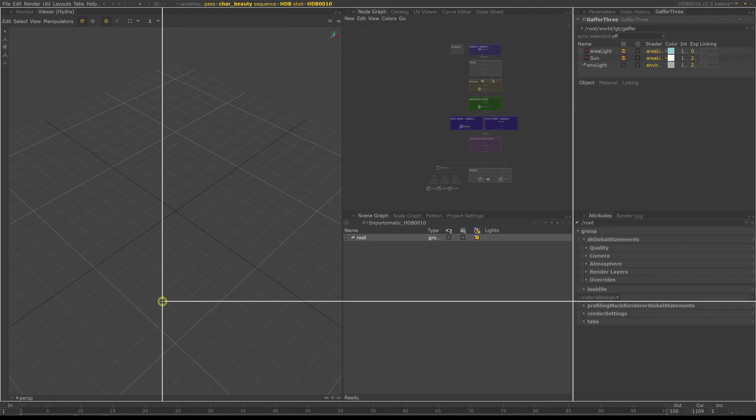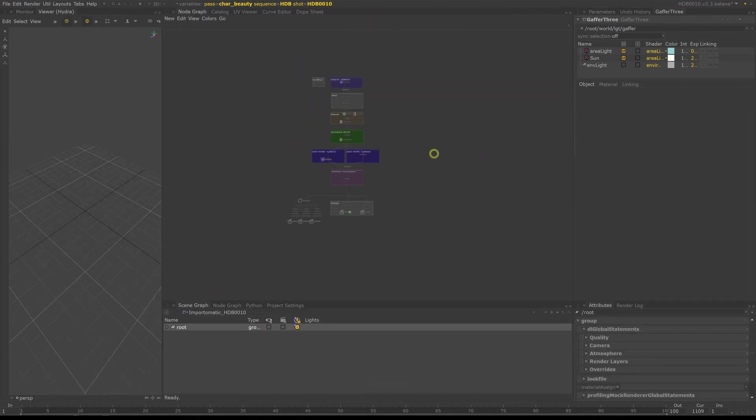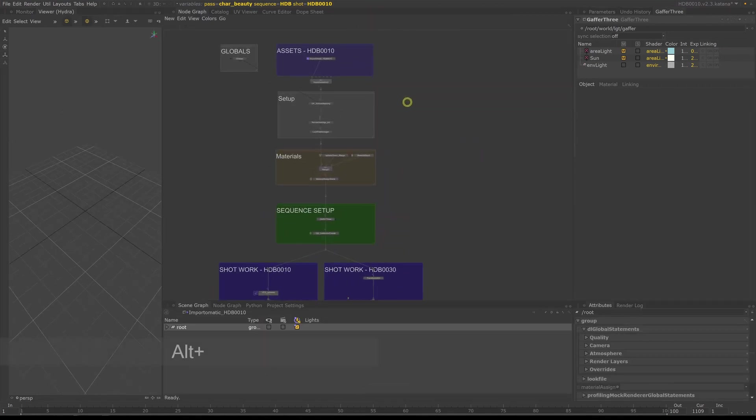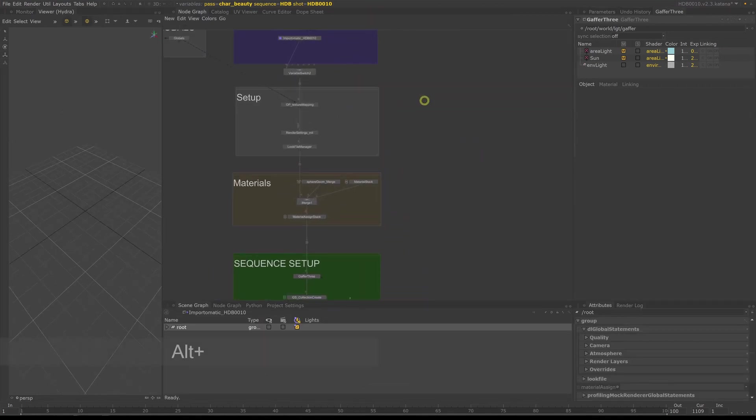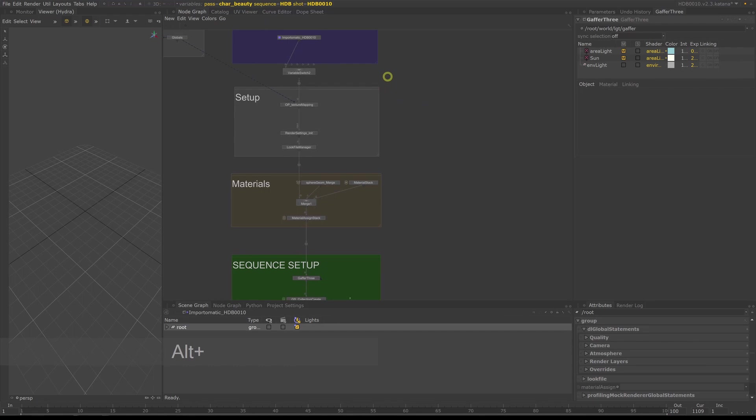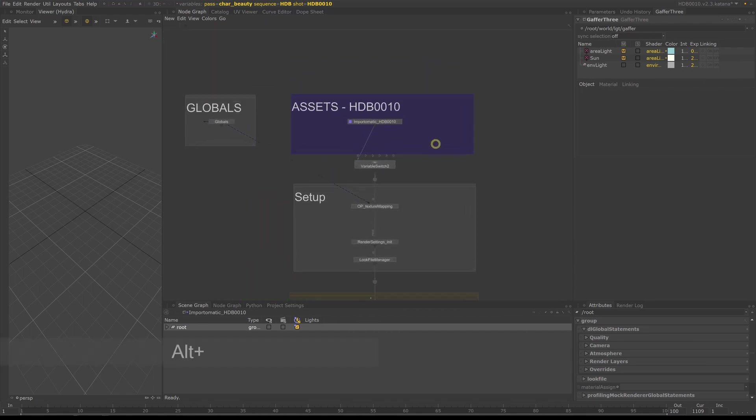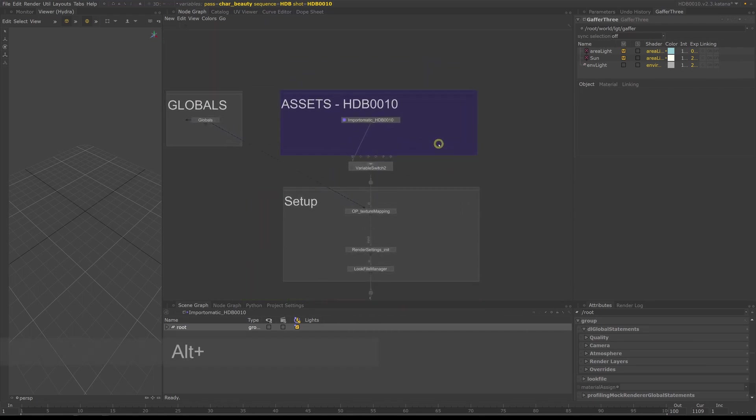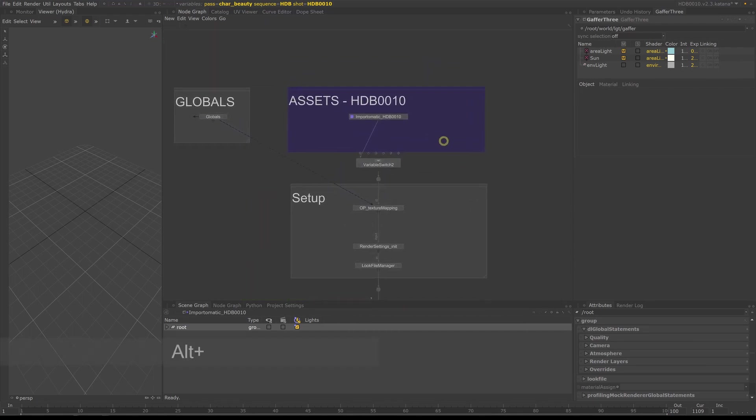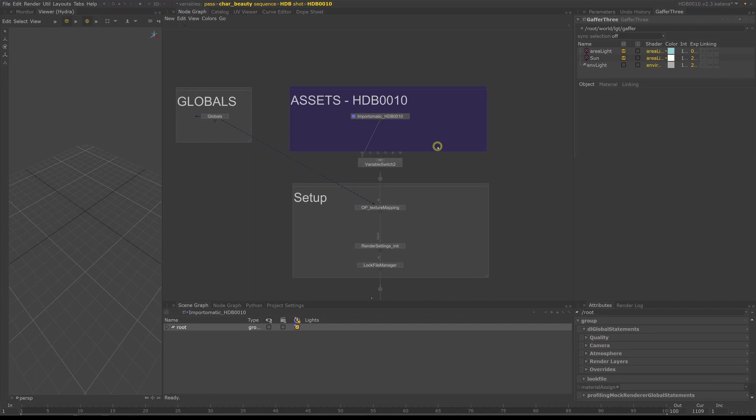Let me just resize this so you can see this better. Alt plus middle mouse is to zoom in and out by the way, and with middle mouse you can pan around in a node graph.